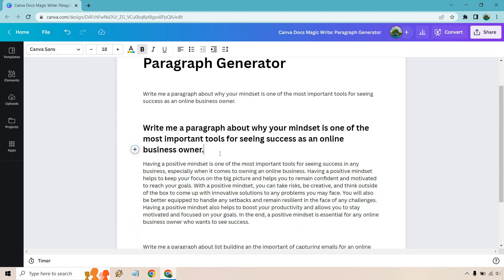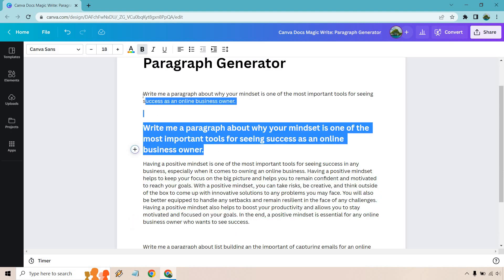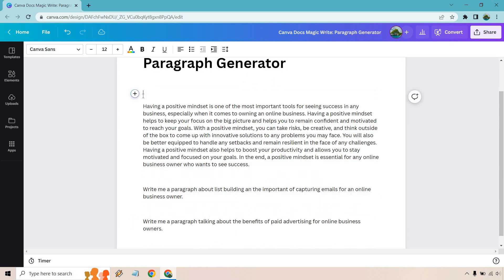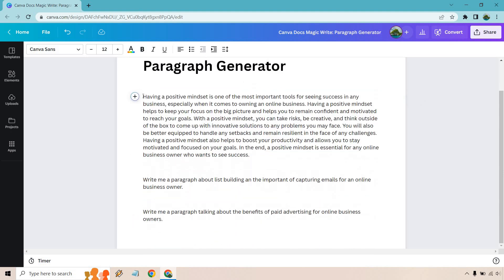Alright so there is going to be the paragraph. I'm just going to delete this since it's redundant, you know we know what we're talking about here. So having a positive mindset is one of the most important tools for seeing success in any business, especially when it comes to owning an online business.